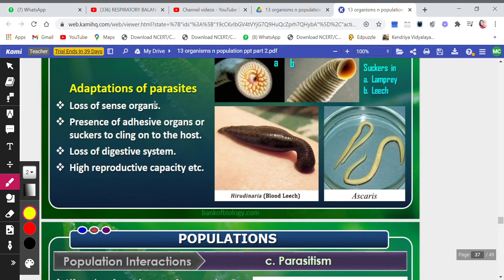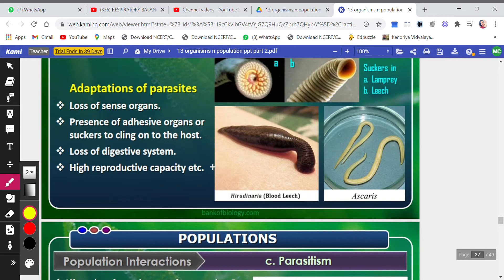Adaptations of parasites include: loss of sense organs, since parasites depend on the host they don't need them; presence of adhesive organs or suckers to cling to the host; loss of digestive system; and high reproductive capacities. For example, if a louse gets on your head, it can quickly fill the entire head. This question — what are the various adaptations of a parasite — generally appears in exams.